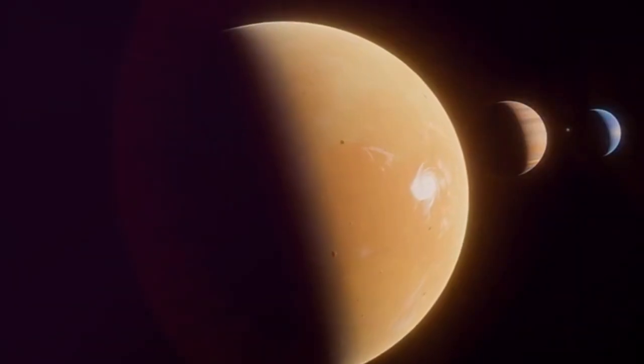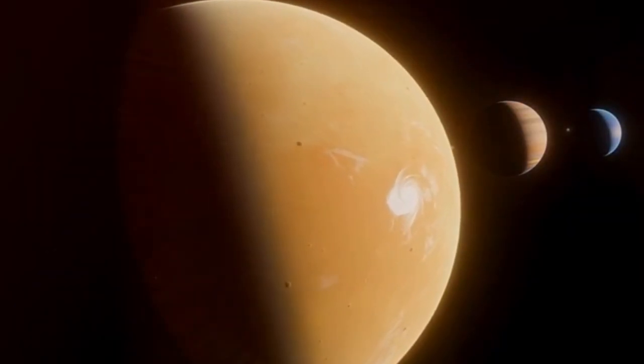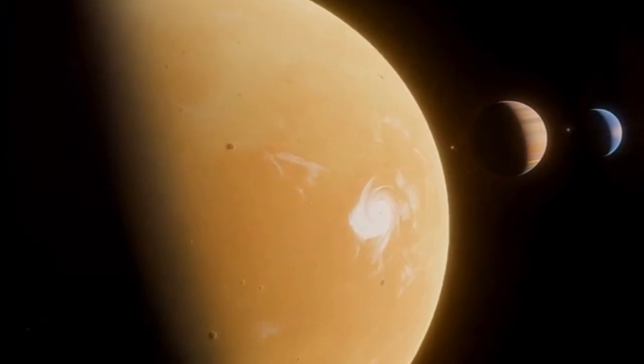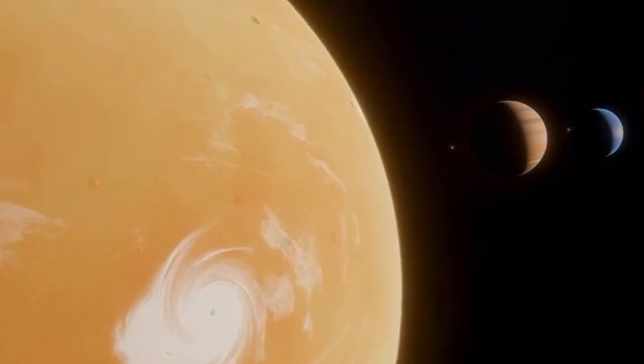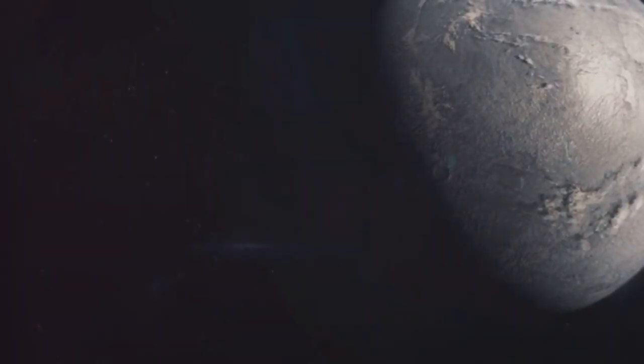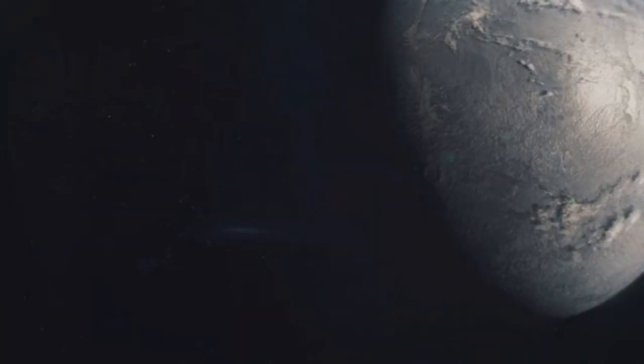By analyzing the light that passed through these atmospheres, Hubble could detect the presence of water vapor, methane, and other molecules. These observations provided tantalizing hints about the potential habitability of these distant worlds.